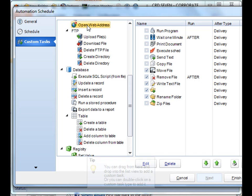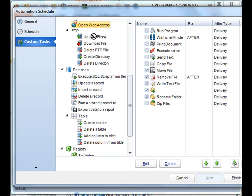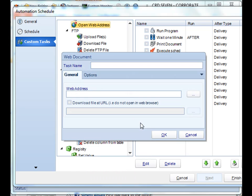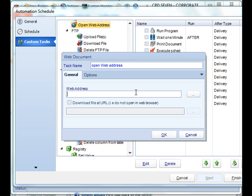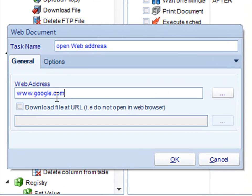Next, you can open a web address. Simply type in the web address you'd like to open. And if that web address just so happens to be a file download URL, check that box and so we'll automatically download that file at that URL instead of opening up in a web browser.